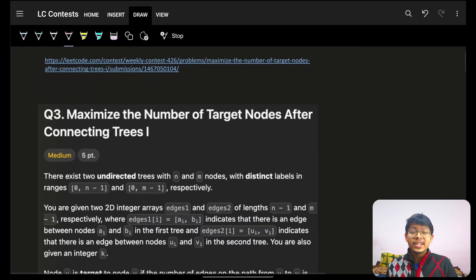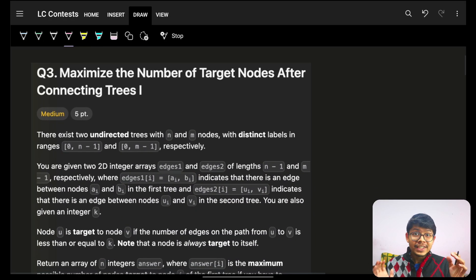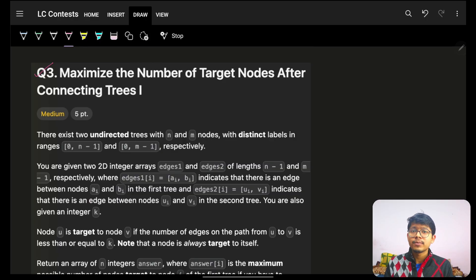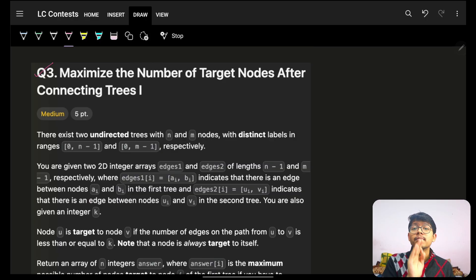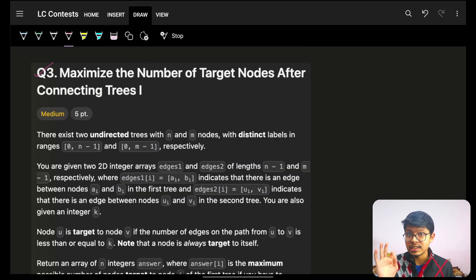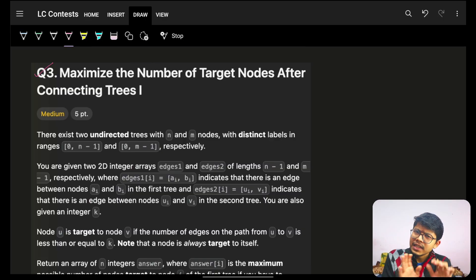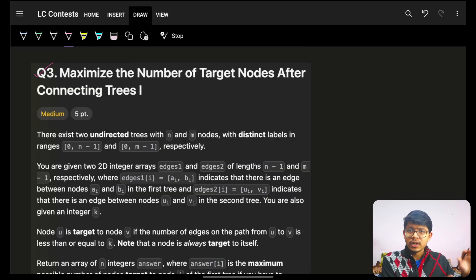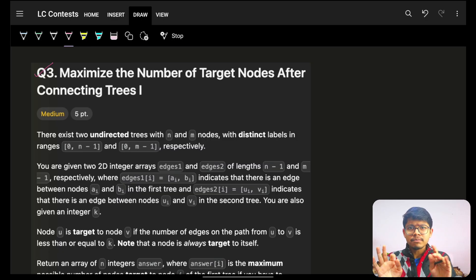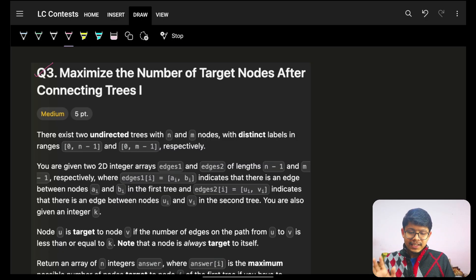Hello, hi guys, good morning, welcome back to a new video. In this we're going to see problem number three, then we'll see problem number four. Before you go on to problem number four, you will have to understand this one perfectly, especially the optimization stuff you will see in four again — these two are very different problems, but the fourth's root is here.